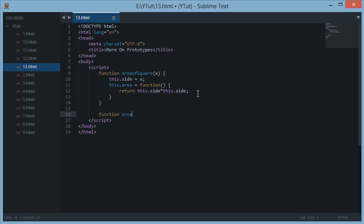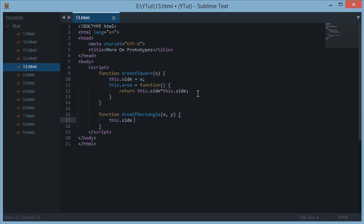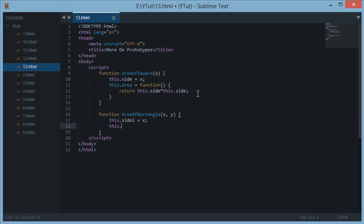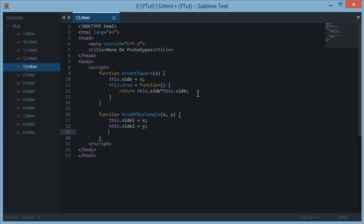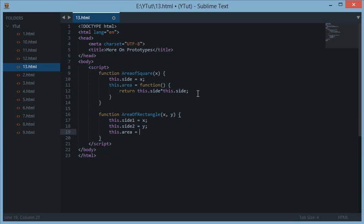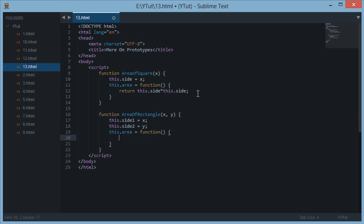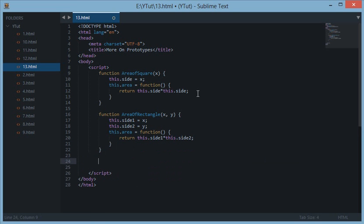Let's create another constructor — AreaOfRectangle. Let's give it two sides, X and Y. This dot side one would be X, this dot side two would be Y, and we'll return this dot area as a function with return this dot side one times this dot side two.